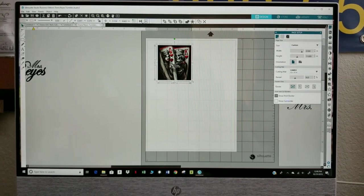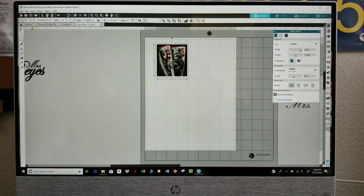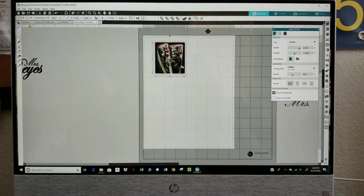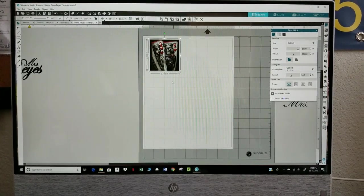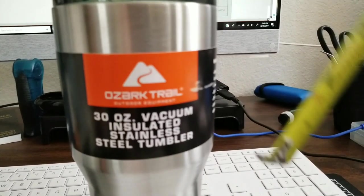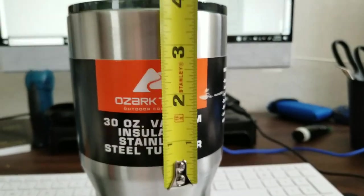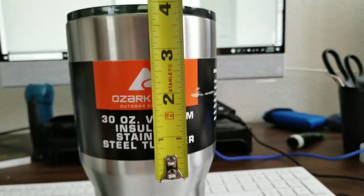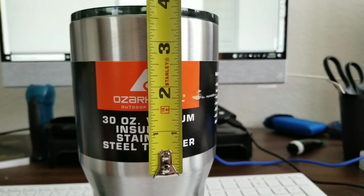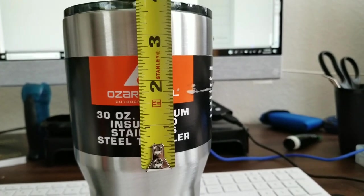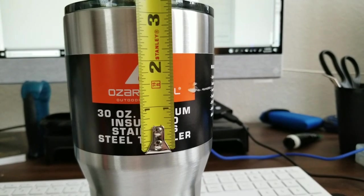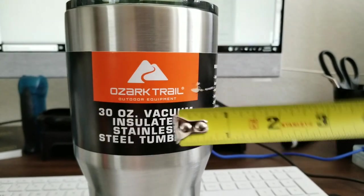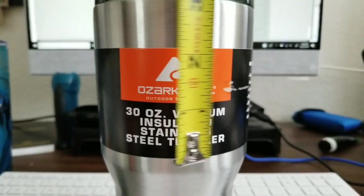I'm going to size this to 3 by 3. Actually the tallest area is 3 inches that I have on the tumbler so I'm going to make this 3 inches tall so I don't go over this area which I only have about 3 and a half inches to work with. The width doesn't matter, the height matters.